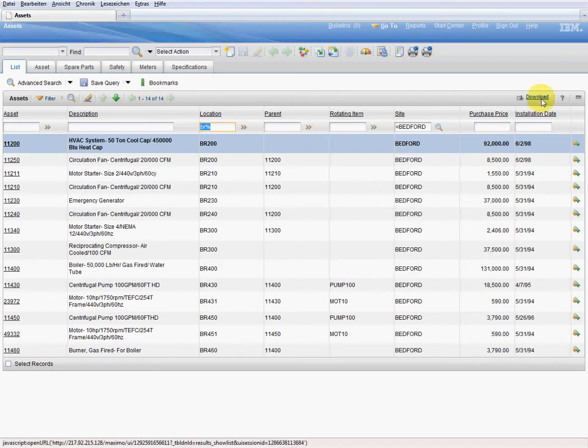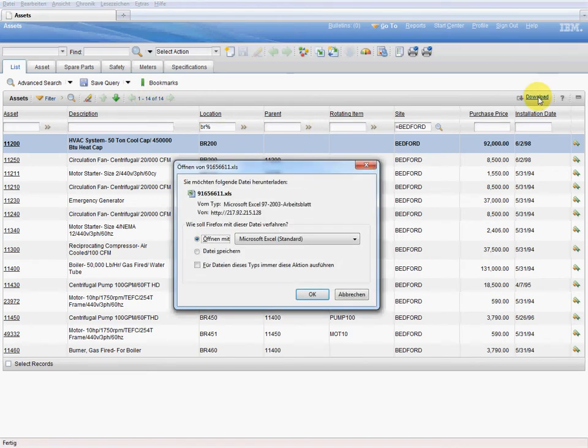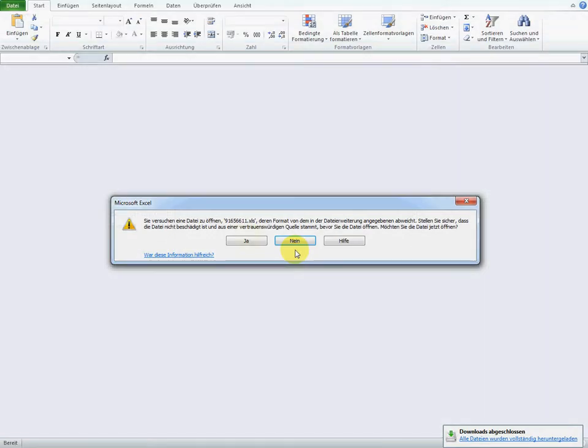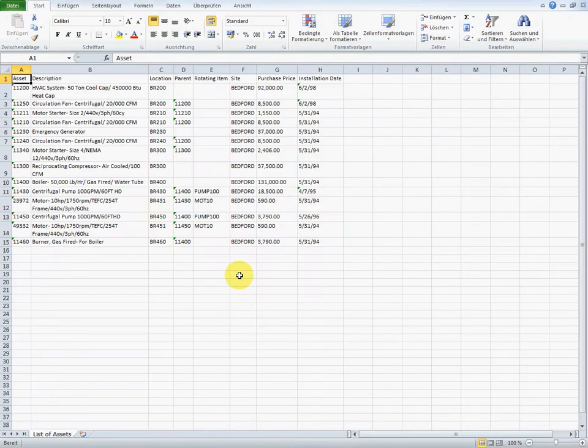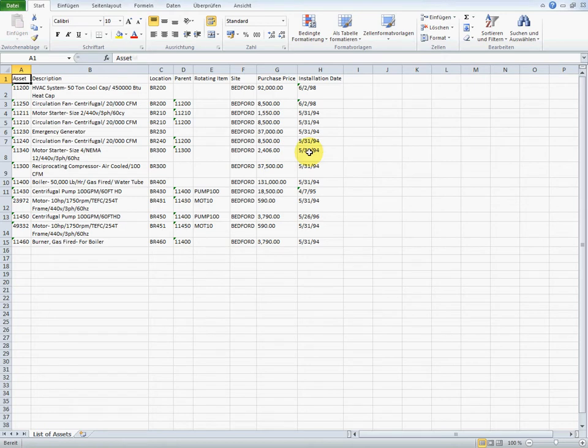Maximo has an integrated option for downloads. We first want to use the standard function to export the selected data to Excel. Here is the result. The standard export is limited to the shown columns and does not include the rest of the data.